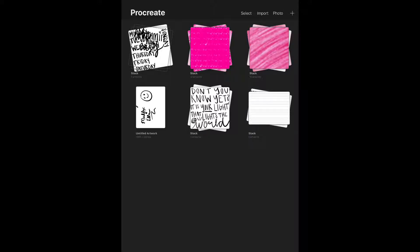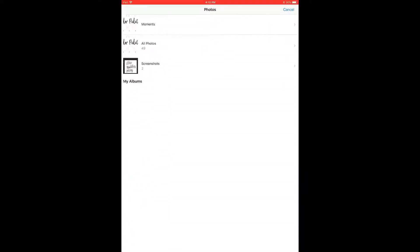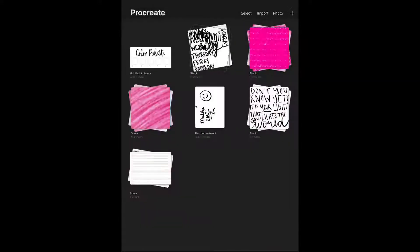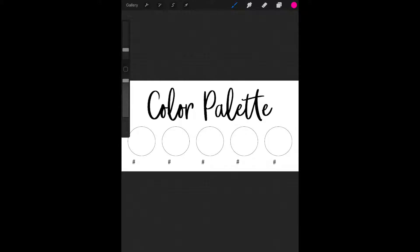Let's get started. To import it into Procreate, it's already saved to my camera roll, so I'm just going to hit photo. I'm going to go to moments and select the color palette and then it'll pull up the color palette for me.